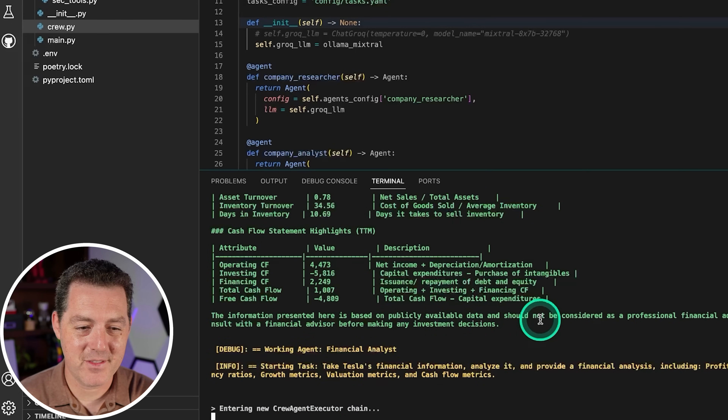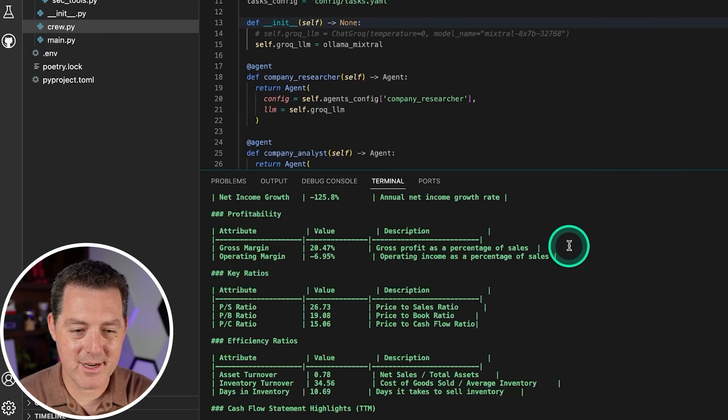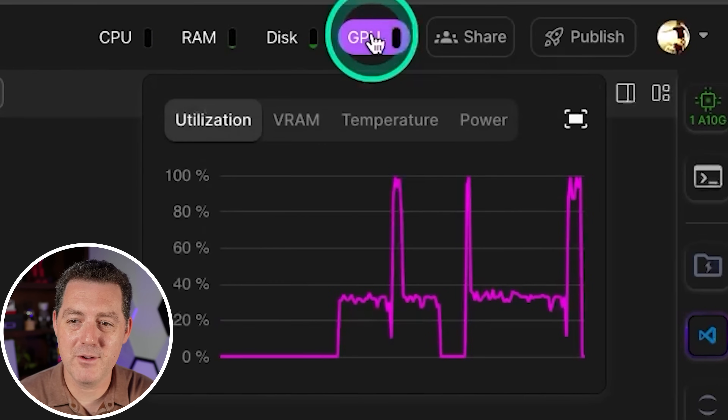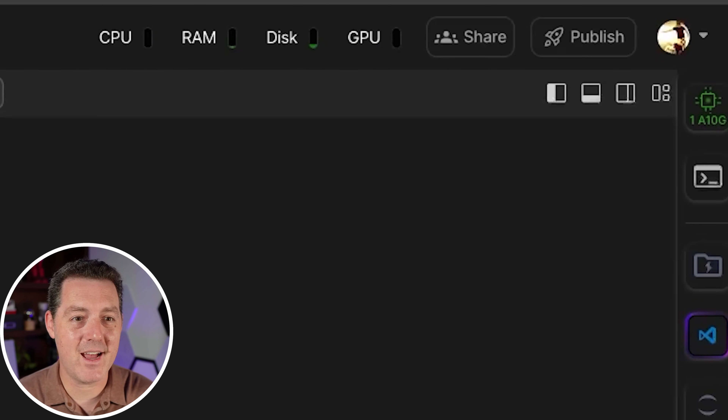Switching back to the Ollama studio, we can actually see the GPU going brr — it's working. If I stop it, there's good information there. Now look at the GPU — it goes back down to zero. We've confirmed it actually works. So now you know how to structure Crew AI in the most modern way, how to spin up an open source model with Lightning AI and power it with their GPUs, and how to expose the endpoint and plug it into your crew. If you liked this video, please consider giving a like and subscribe, and I'll see you in the next one.